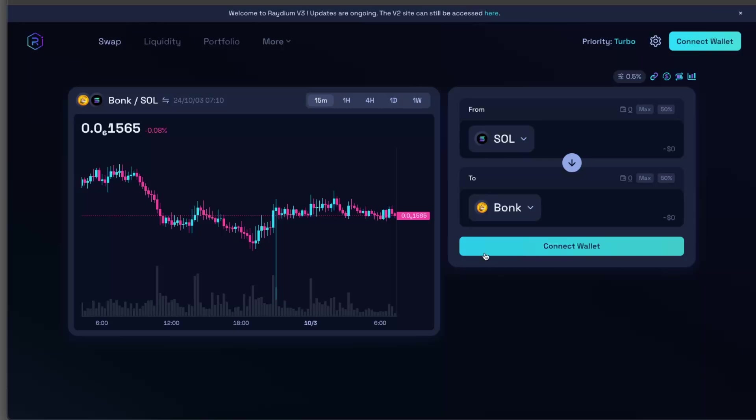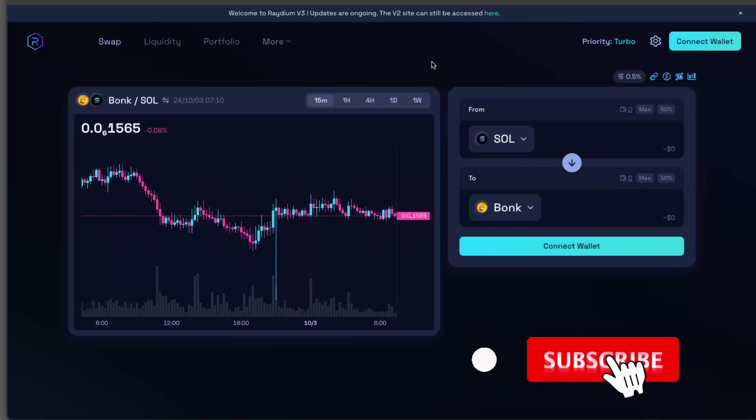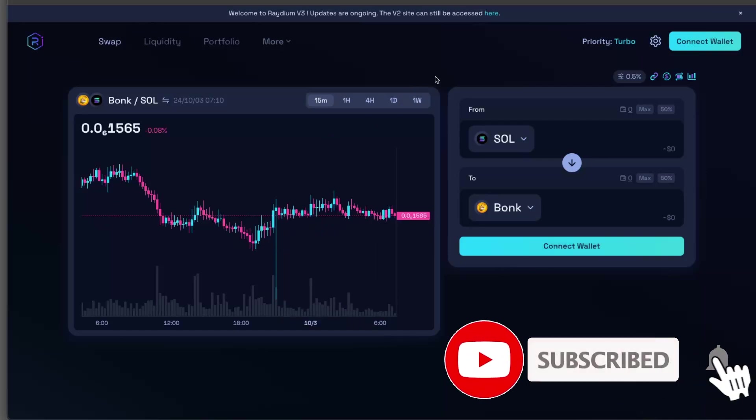Hello guys, in today's video I'm going to show you how to connect a Phantom wallet on Radium. This tutorial will be quick and simple, just make sure to subscribe to this channel and leave a like on this video if you find this guide useful.